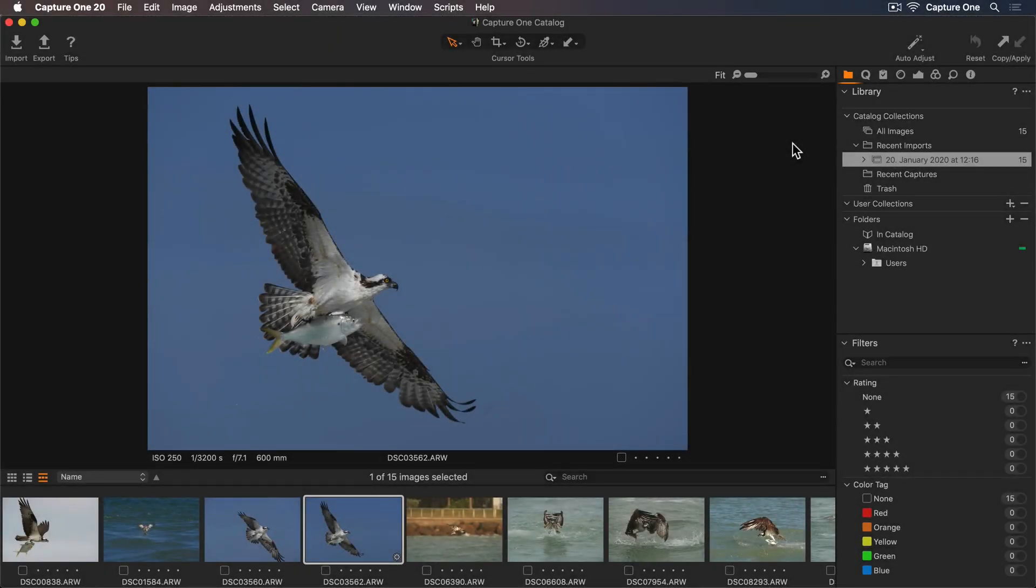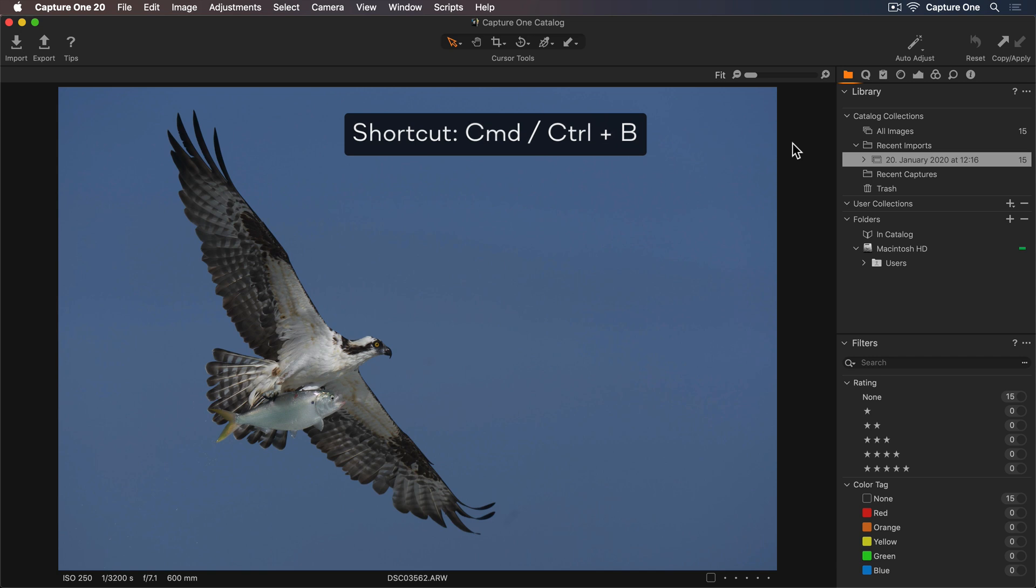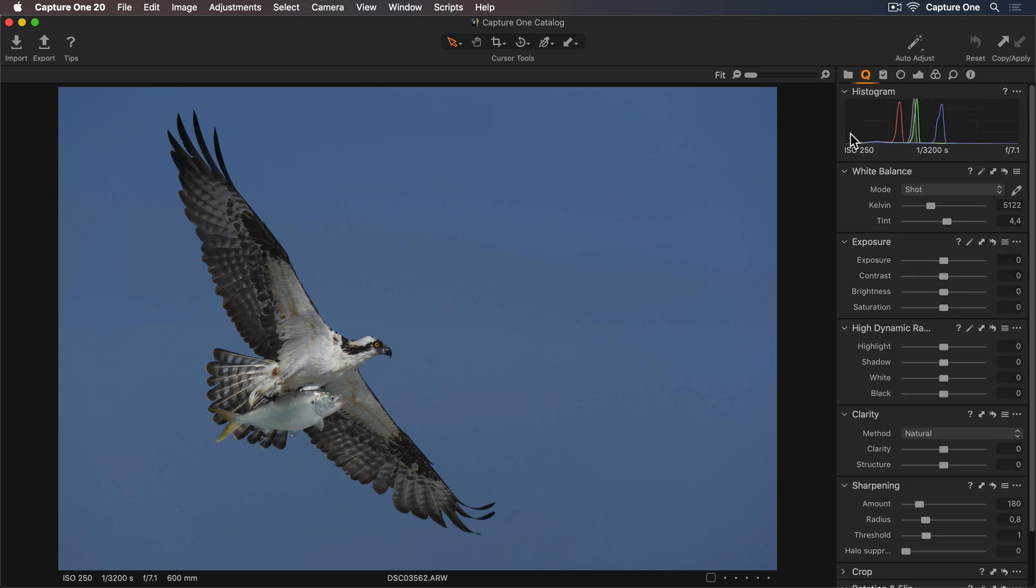In this tutorial, we're going to edit this wildlife photo from Mark Smith. First, I'll hide the browser using the shortcut key Command-B so we have a bit more room. Then I'll go up to my Quick Tool tab, which is a great place to start editing.